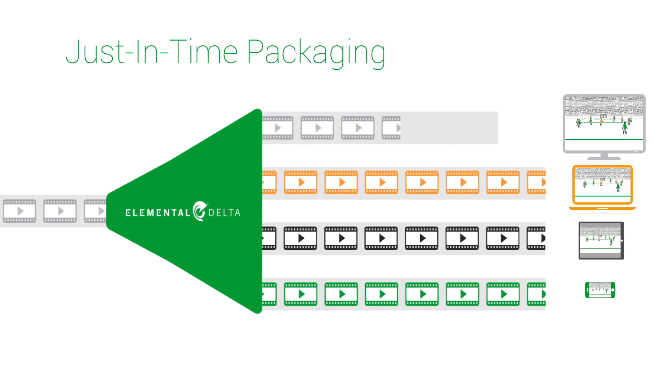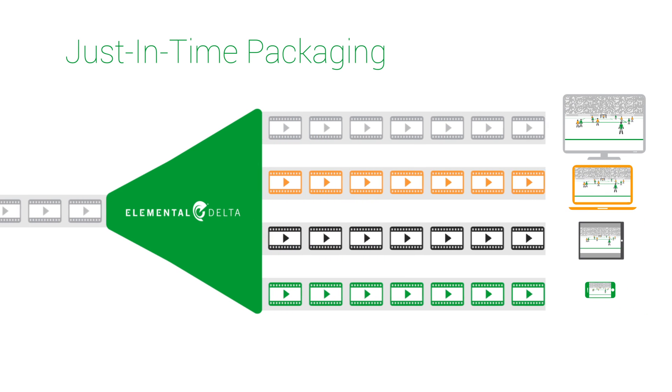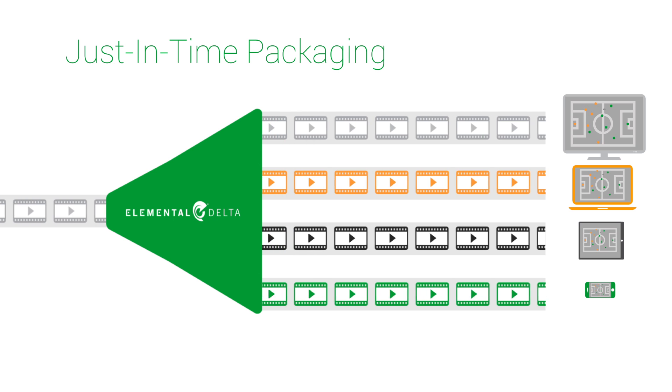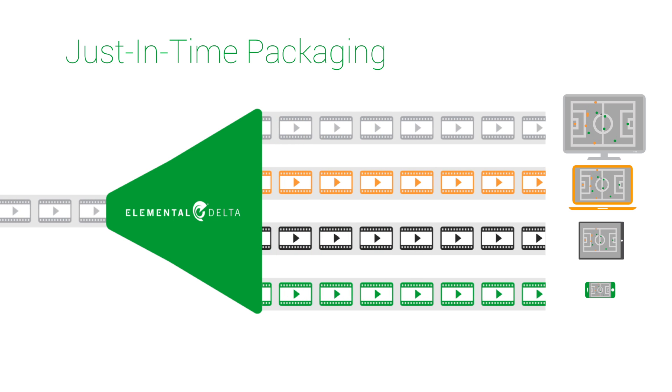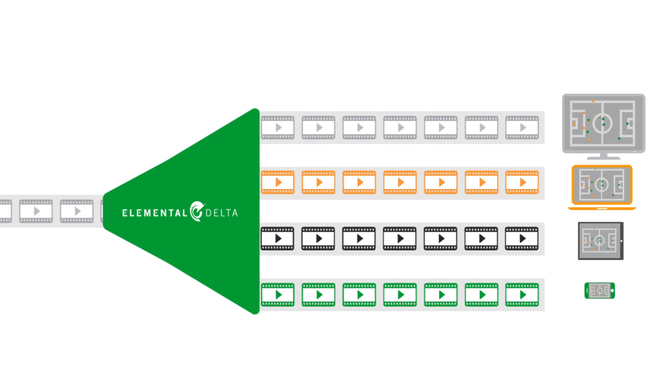With just-in-time packaging, Elemental Delta optimizes storage and bandwidth and ensures that premium video gets delivered to the right device at the right time.